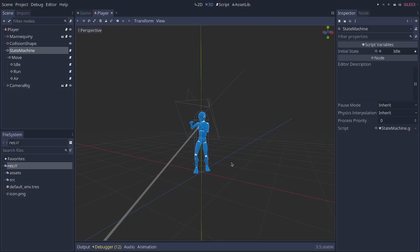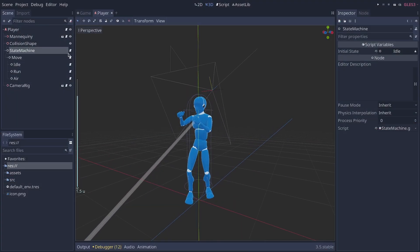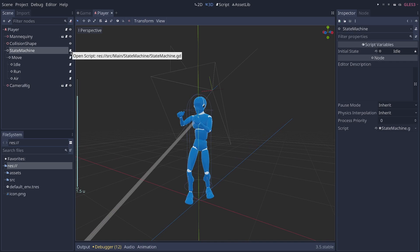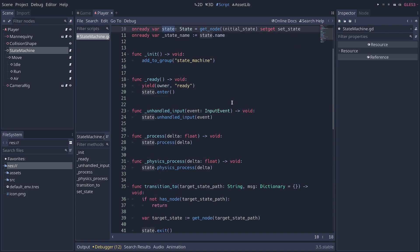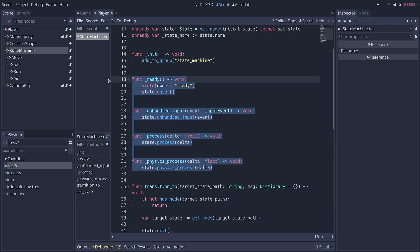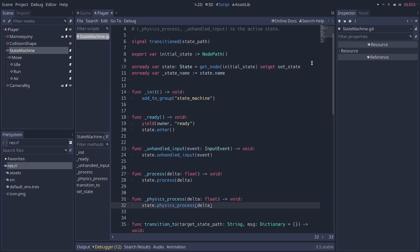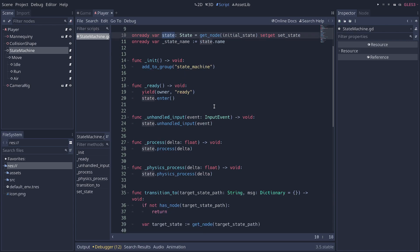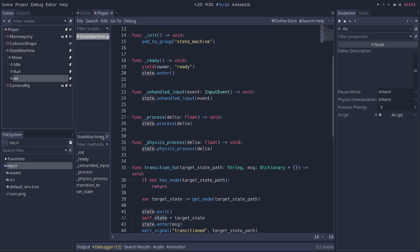The implementation can be pretty simple or pretty complex. I lean on the simpler side with this one. So we have a state machine script that stores the current state the character is in. And it takes care of delegating calls from the engine to this state object. So unhandled input, process, physics process, whatever you need. This makes it so only the current state that we store in this state variable will be processing and updating the character, allowing us to have only one behavior running at a time: idle, run, or air, in this case.